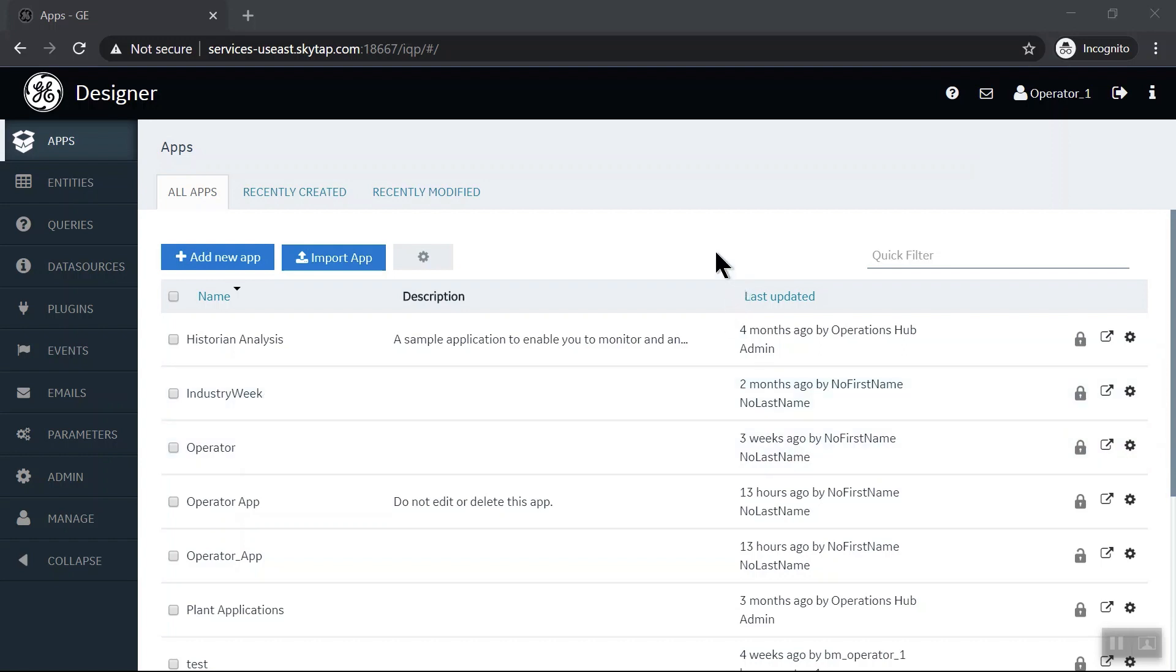As you can see, when I log into Operations Hub, my default landing page is apps. Here I get a list of all the apps that have been created in this tenant.